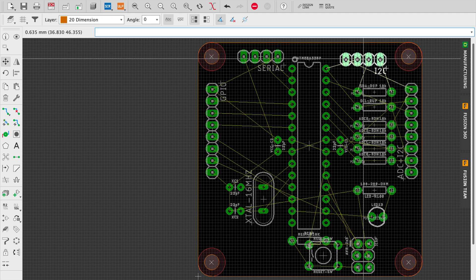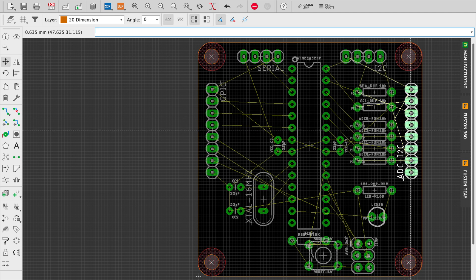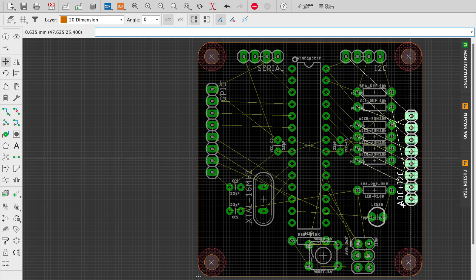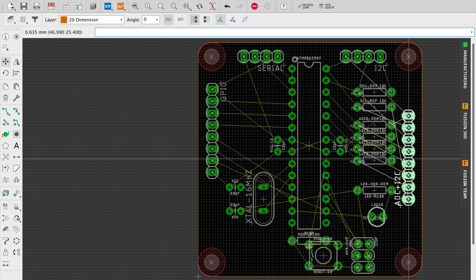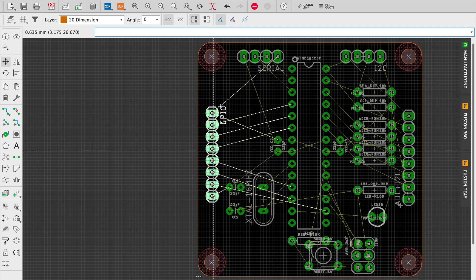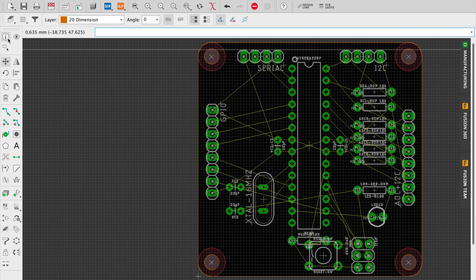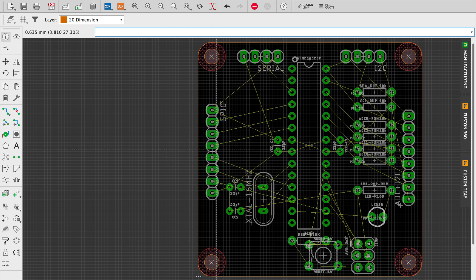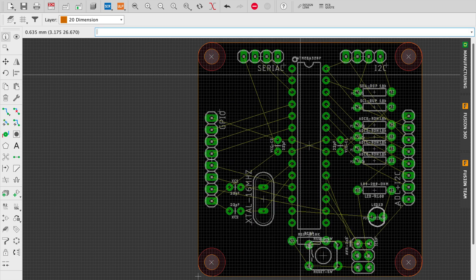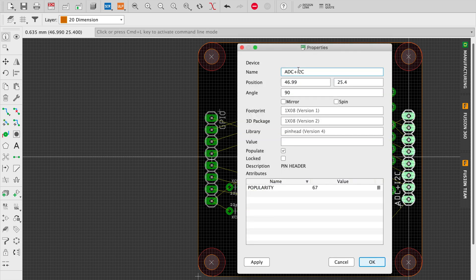One other thing that I tend to do is once I've placed the parts roughly where I want them to be, I will go through them again later and actually make sure that they are spaced the same away from the edges. So if I end up seeing that the part's about five millimeters or three millimeters from the edge of the board, I want the other ones to also be the same.